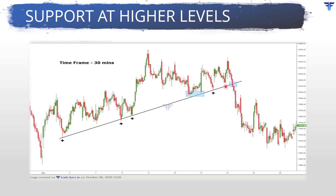That said, towards the fag end of the chart, notice that the rising line was indeed broken, which signaled that the buying interest which came in at higher and higher prices has faded, and that the sellers have taken control of the price.